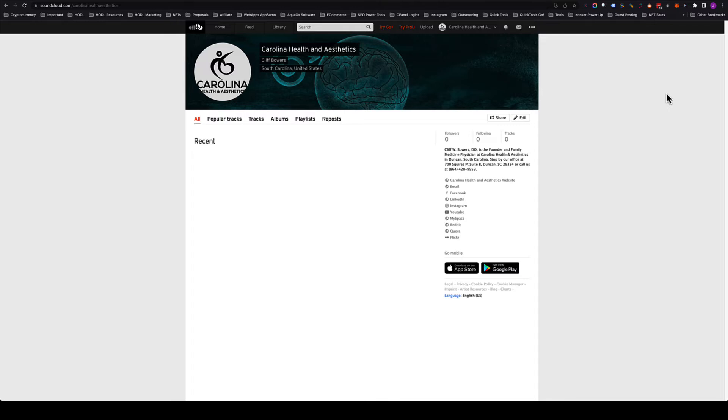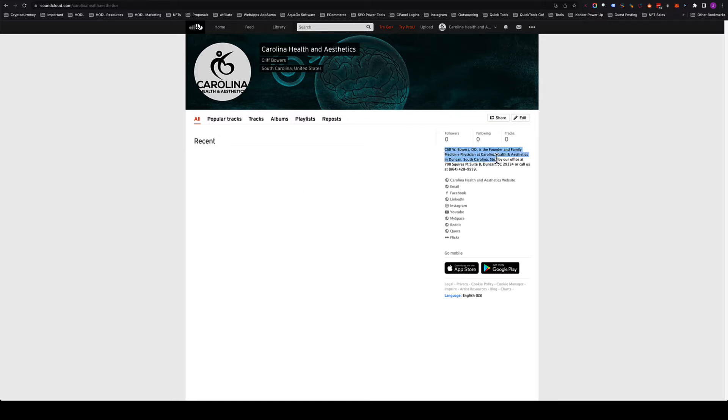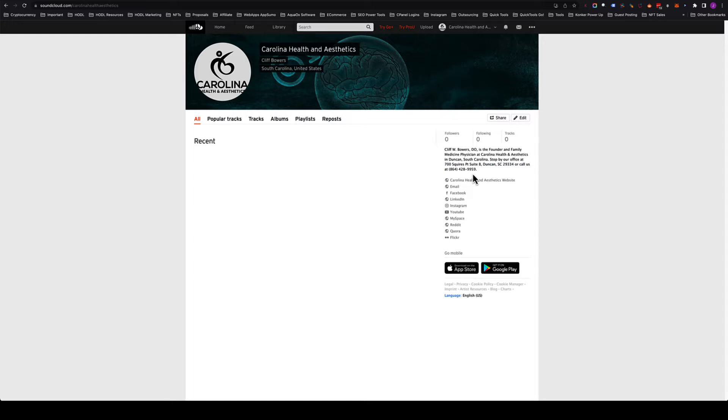Today we're going to walk through how to optimize a SoundCloud profile and set it up correctly for maximum SEO benefit. You're going to have the profile set up with a description, and then you're also going to put the name, address, and phone number. The reason we do that is it will help the Google map listing rank higher because of the name, address, and phone number. This is called a citation.